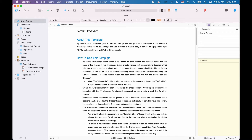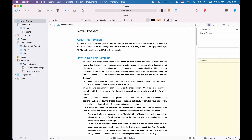I'm using the novel template for this demonstration, but the concept of section types is the same in every Scrivener project. It's just that their names might differ and their hierarchy might be set up differently in other project templates, because they need to compile differently.